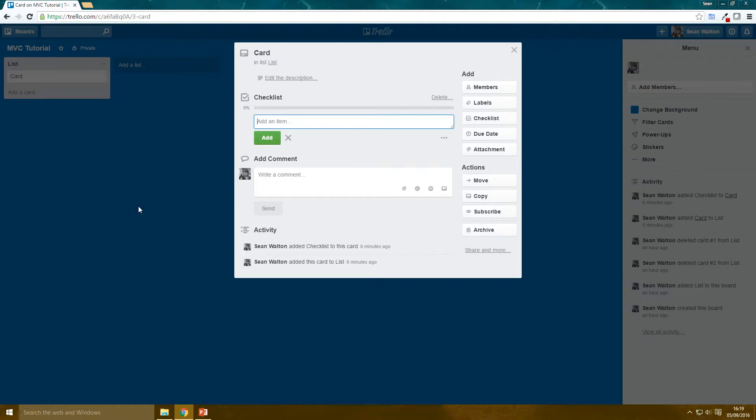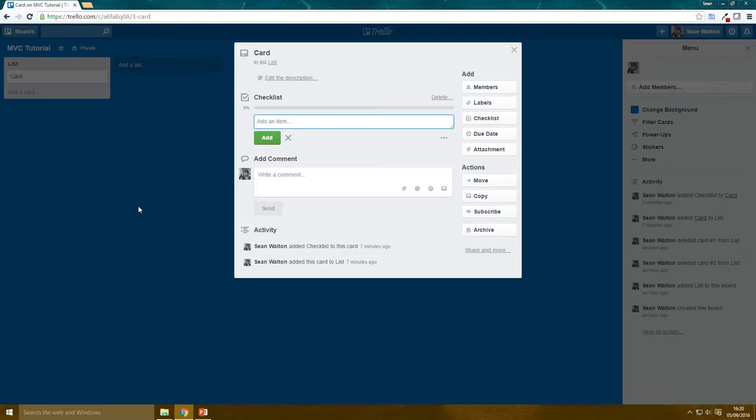So the application I'm going to make, or that we're going to make together, is a to-do list. And it's a classic web application example. And the specific to-do list I'm going to try and replicate is the one that you get in Trello. Now Trello is a really good web application that helps you with project management.